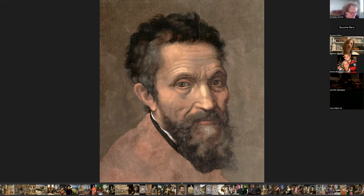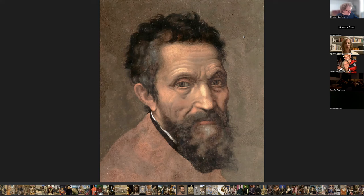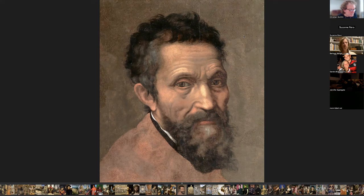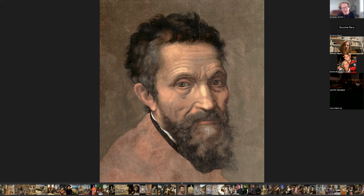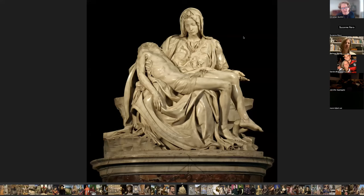As a young boy Michelangelo was sent to Florence to study grammar, but he showed no interest in regular schooling. He preferred to copy paintings from churches and sought the company of other painters. In 1488, at the age of 13, he became an apprentice to Ghirlandaio, a very famous painter. The next year his father convinced Ghirlandaio to pay Michelangelo as an artist, which was very rare. He started being paid at the age of 13 as an assistant — he was very talented. This is a sculpture by Michelangelo.